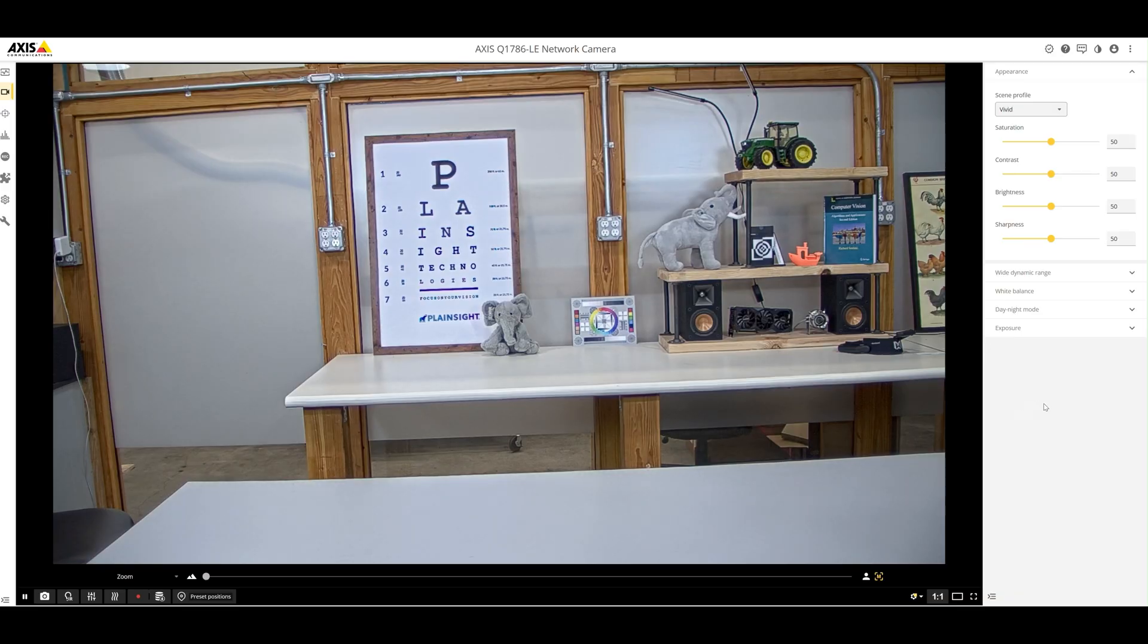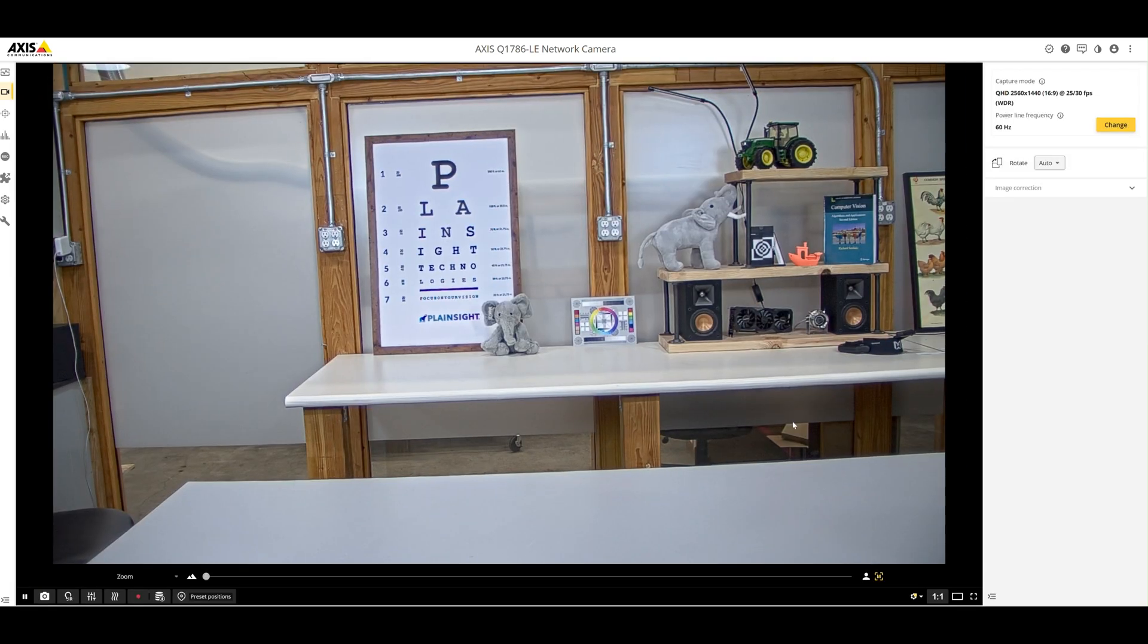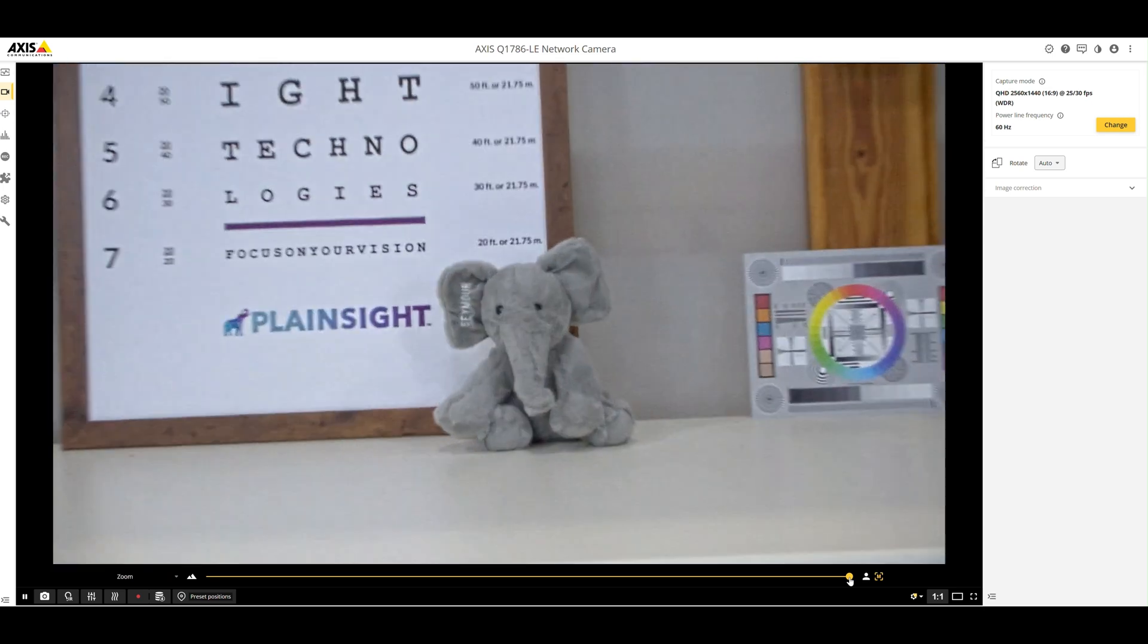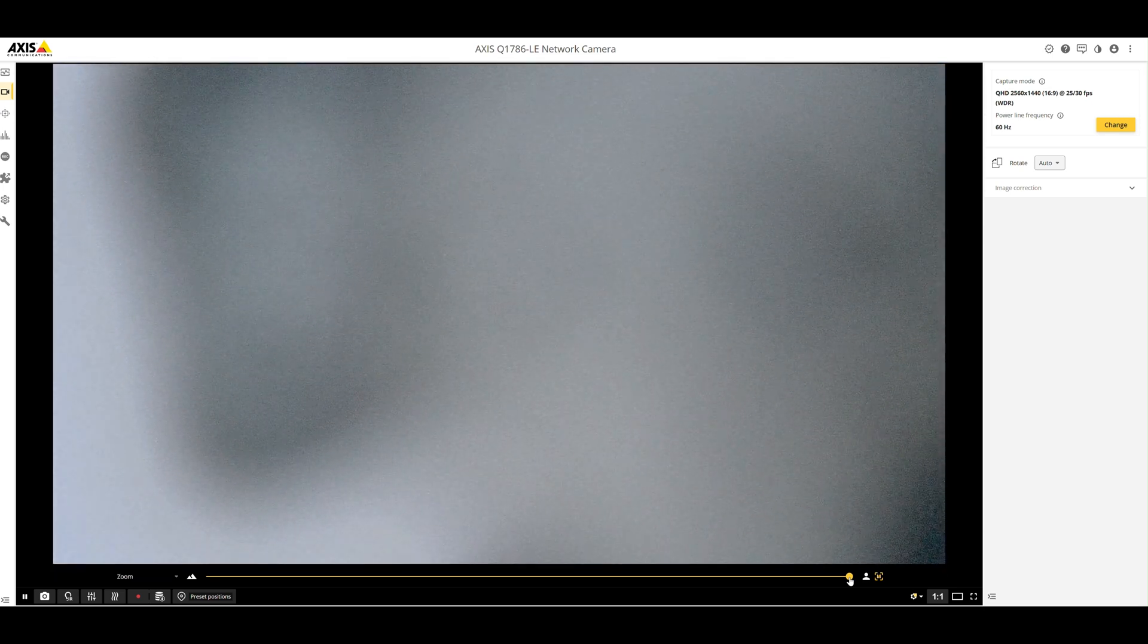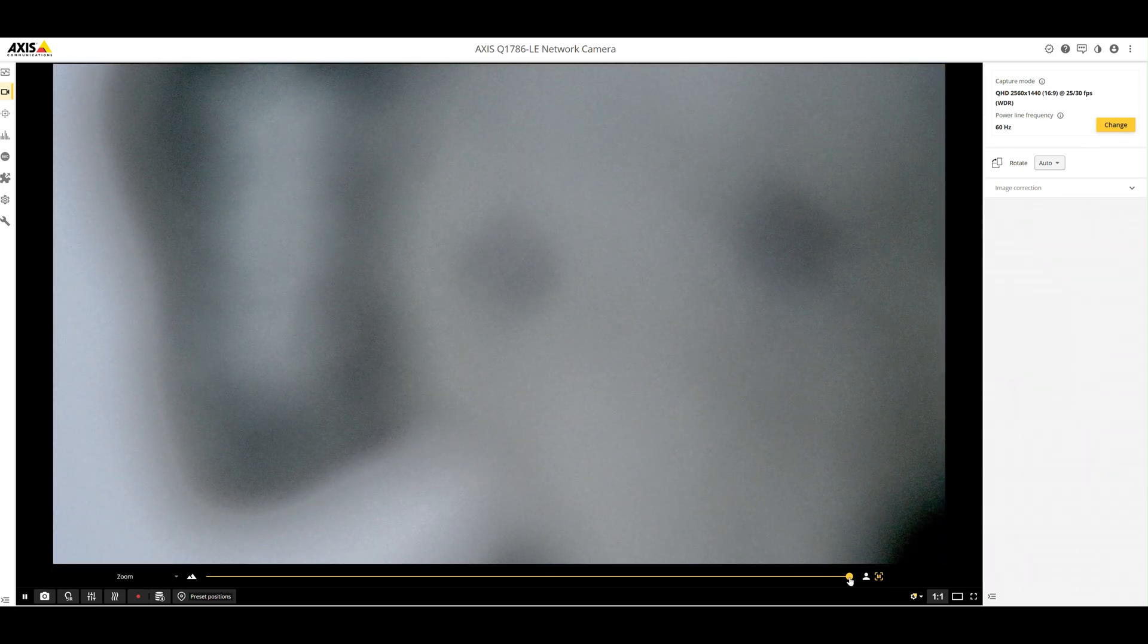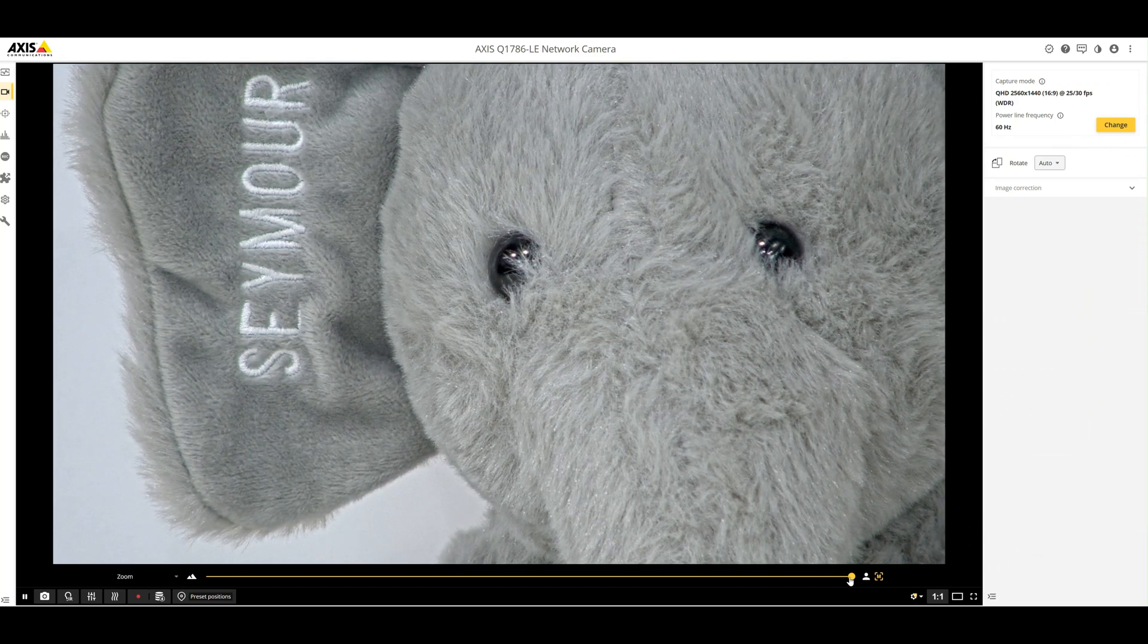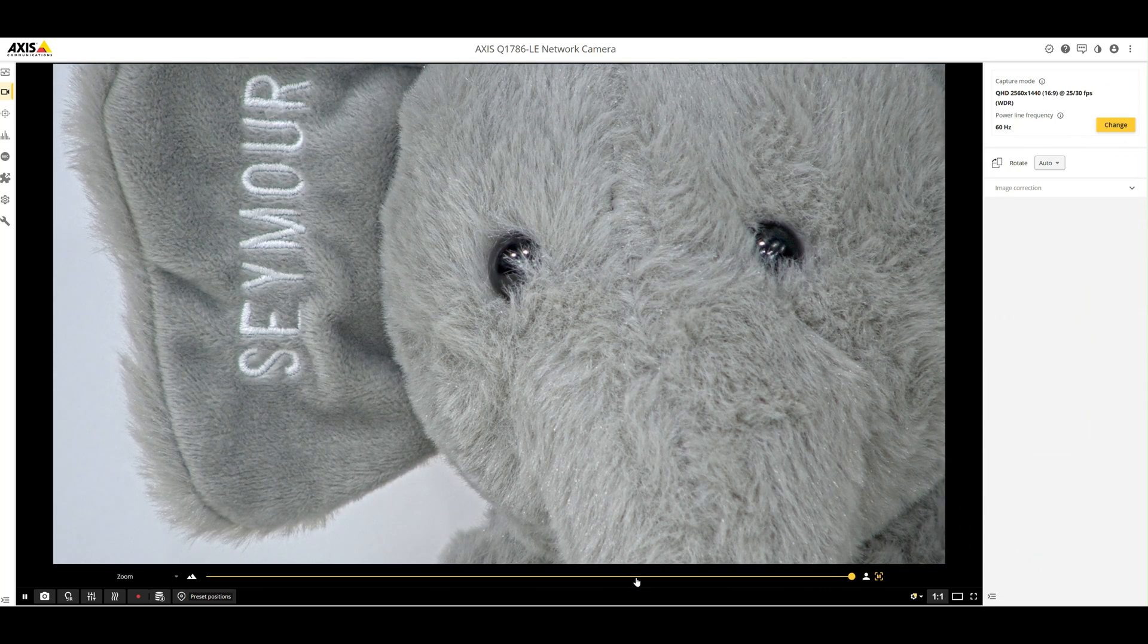Let's go ahead and look at the 1786 web interface. Let's go to the installation screen. Let's go ahead and zoom in on Seymour and see what he's up to. That is a tight shot on Seymour right there and we even see the twinkle in his eye.